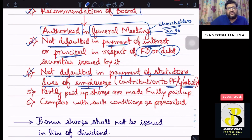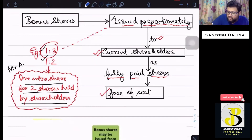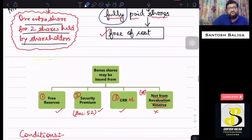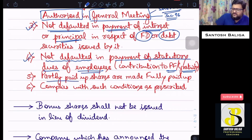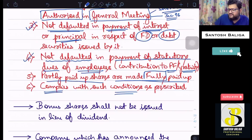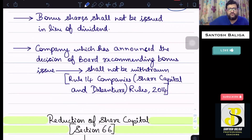The fifth condition relates to the fact that bonus shares can only be fully paid up shares. Therefore, any shares which are partly paid up must be made fully paid up before the bonus issue is made by the company. All existing shares must be fully paid up. Finally, the company must also comply with any additional conditions as may be prescribed under applicable rules.